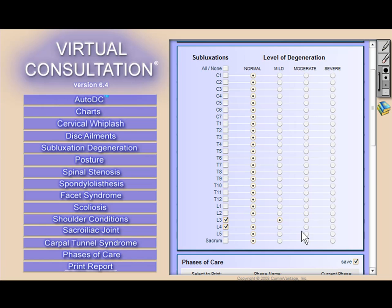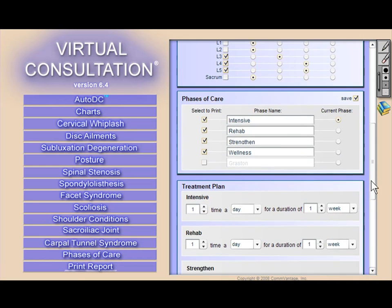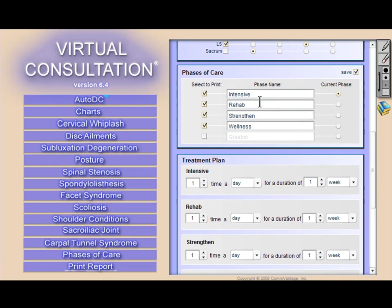We've also designed our 3D models from the most respected research and text-based materials available today, including the very popular textbook Essentials of Skeletal Radiology.